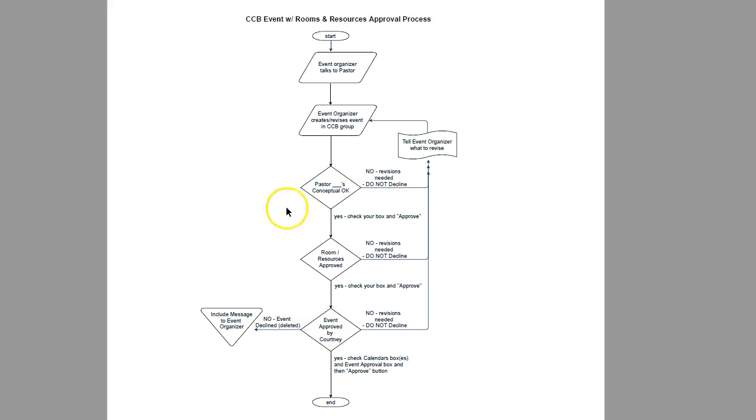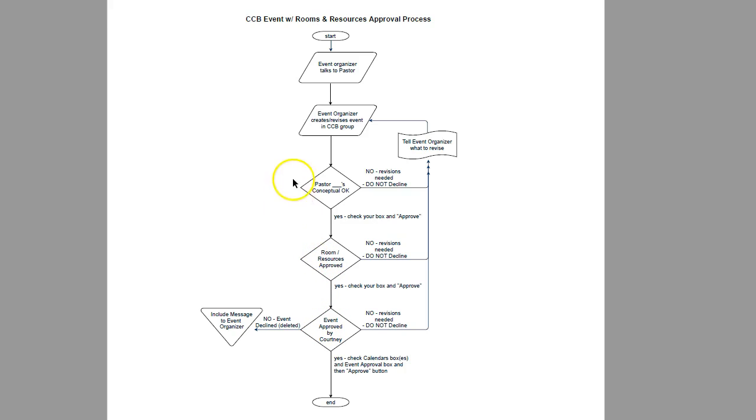Now the notification gets sent to all of these people at the same time. The training is that nobody in the rooms and resources or the event approval groups will approve anything until the pastor's conceptual okay is approved.